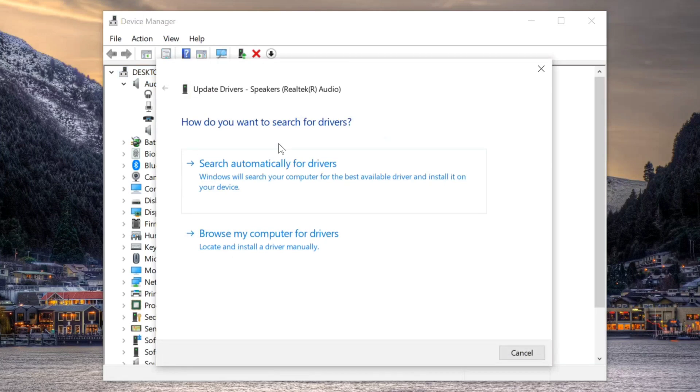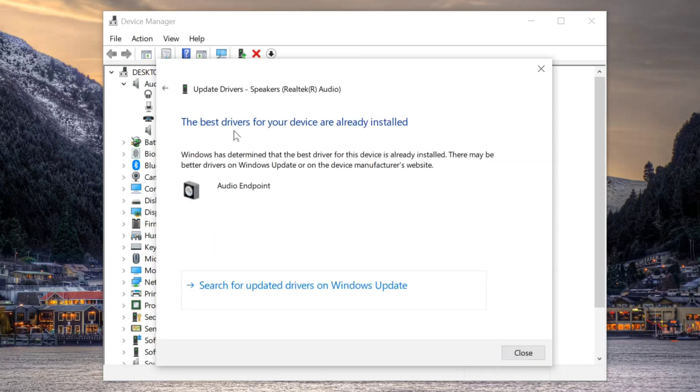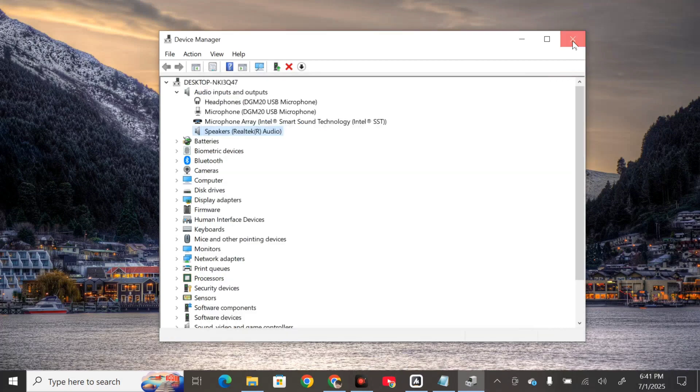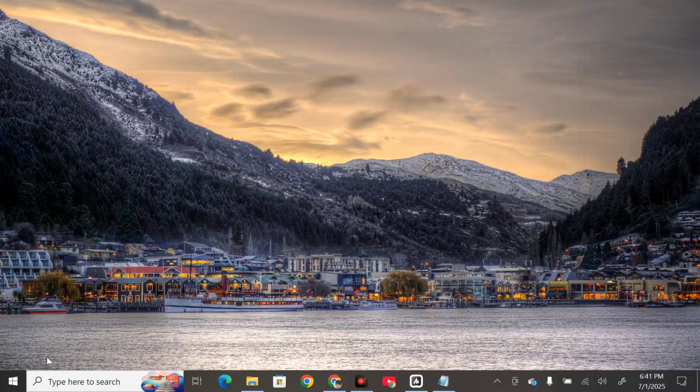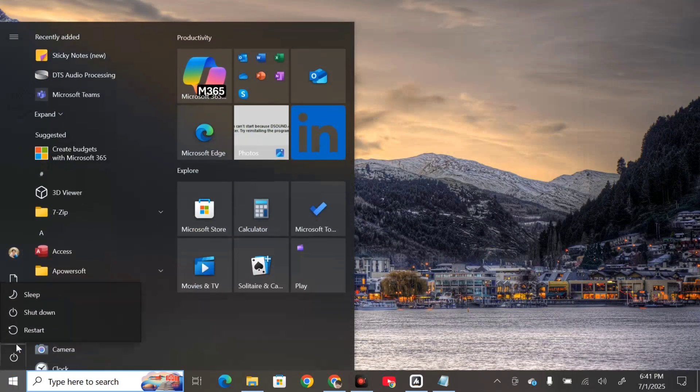two options: search automatically for drivers and browse my computer for drivers. Select search automatically for drivers. If the best drivers for your device are already installed, you're done. Once finished in device manager, close it and restart the PC to fix this error.